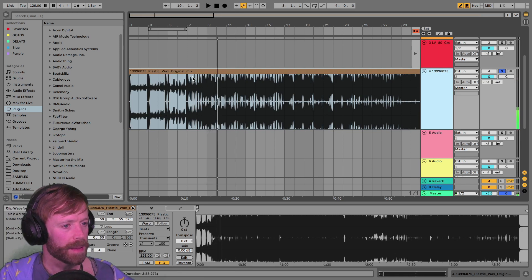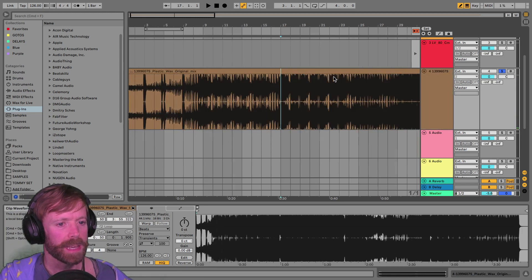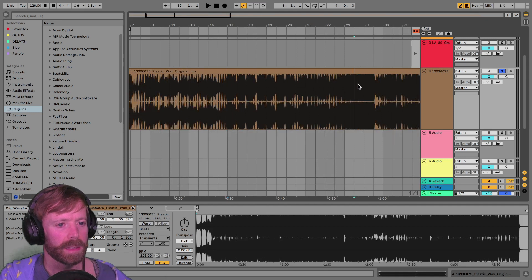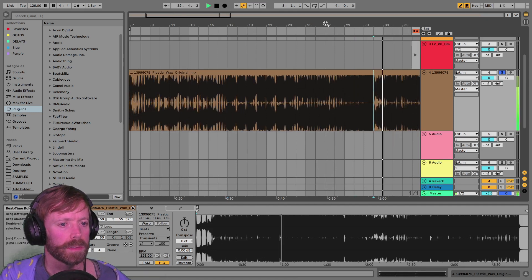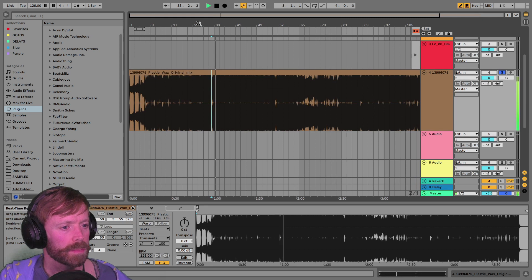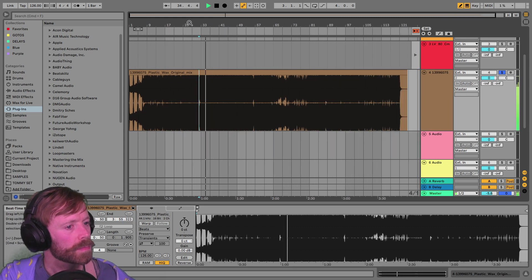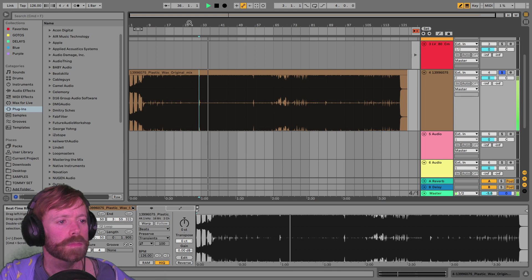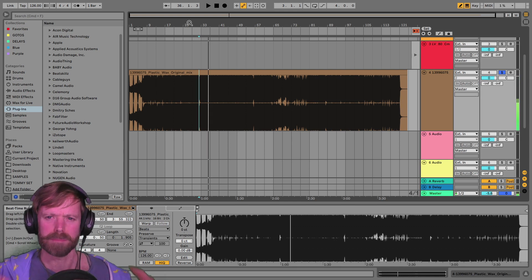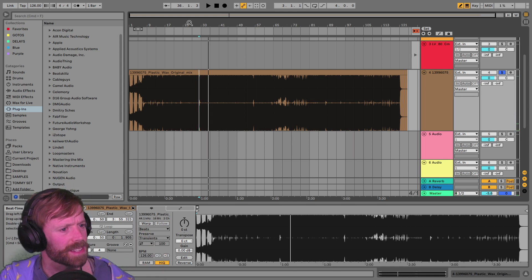So yeah, it kicks in around here. 32, I guess. There's a really big sounding mix.